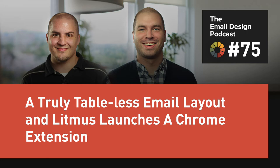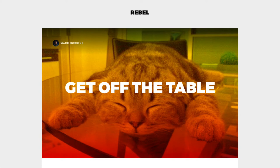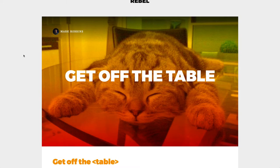We're fresh off Litmus Live in London, which was a fantastic event. I want to kick things off talking about a couple of the hacks from the Email Hack Session — which was a debut and I think is really perfect for our podcast audience. The videos are going to come out which you should definitely watch, but the first one I want to go over is Mark Robbins with his 'Get Off the Table' hack.